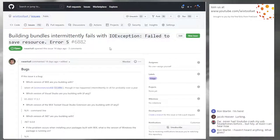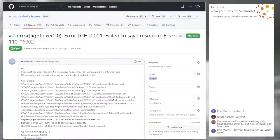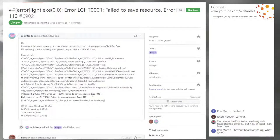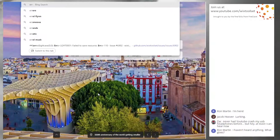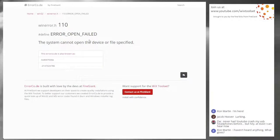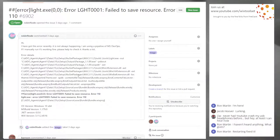We'll probably look at 6902 at the same time — error light failed to save resource, error 110. Different error codes: what is 110? Fail to open. Two different error codes — one is access denied and the other is open failed.